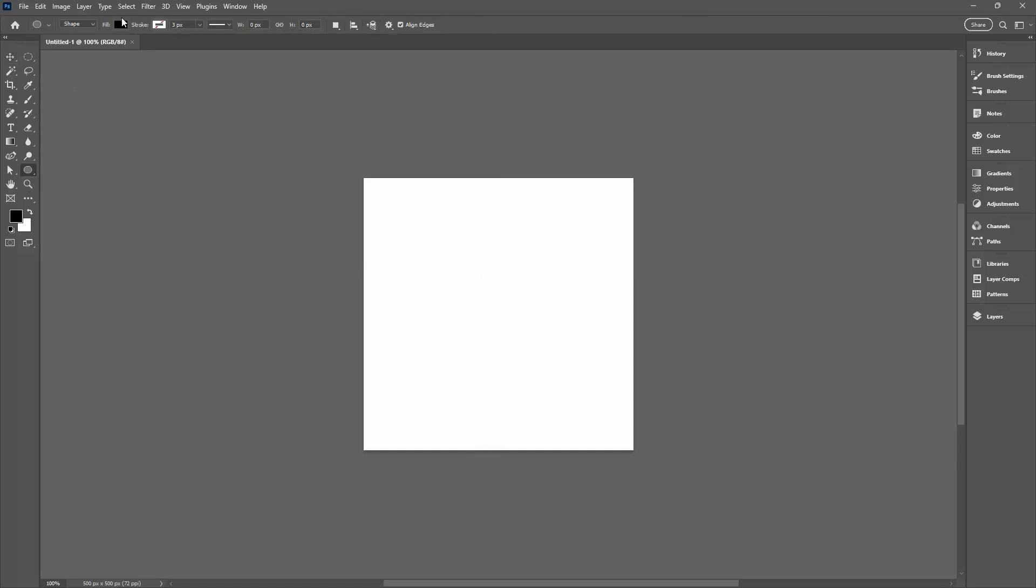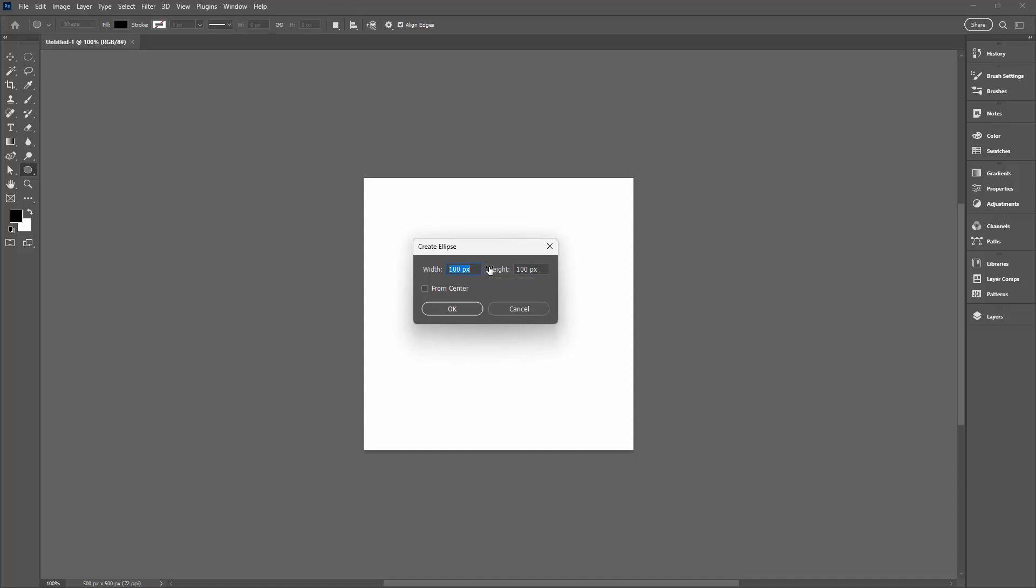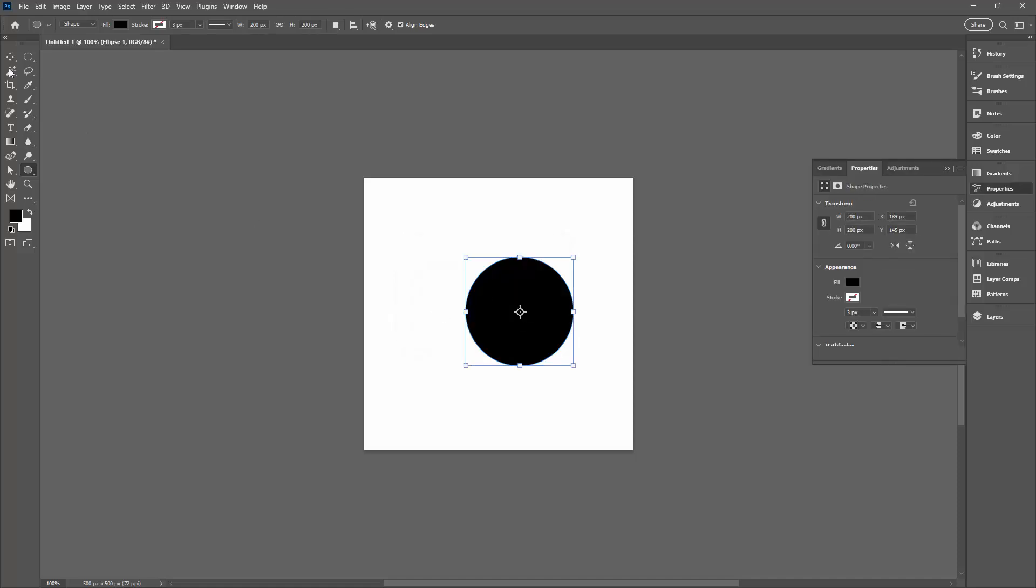I'm going to make sure that I'm filling with black and I'm going to make sure that I'm using a shape. I'm going to click here and make a shape that is 200 pixels by 200 pixels. In other words, it's a 200 pixel circle.